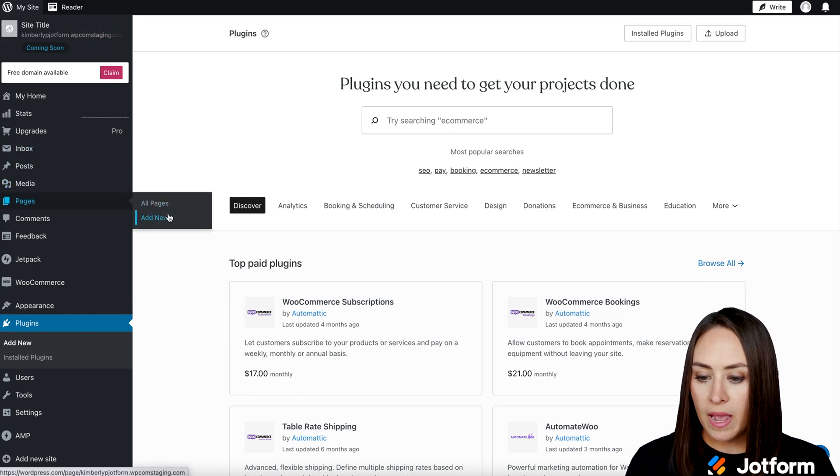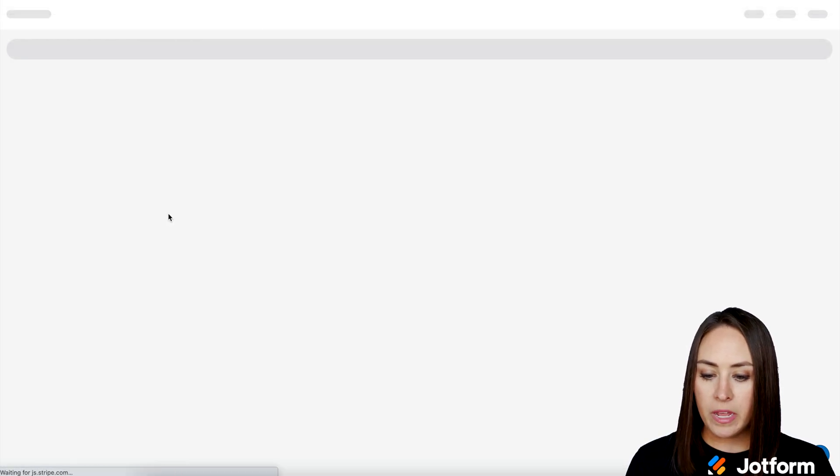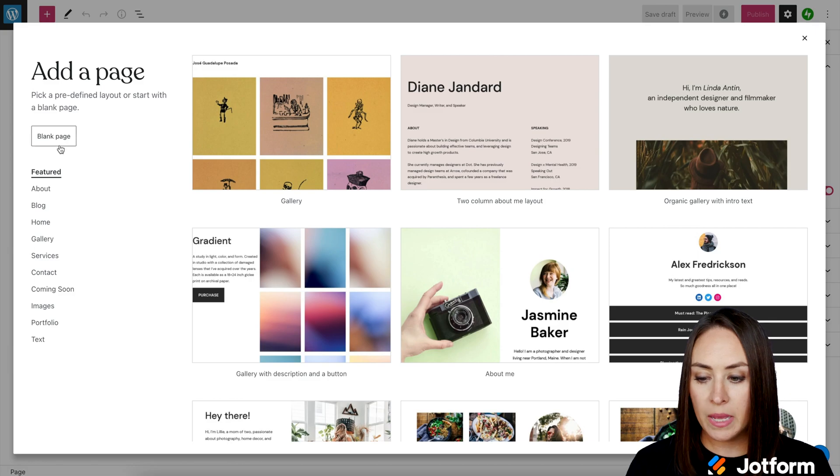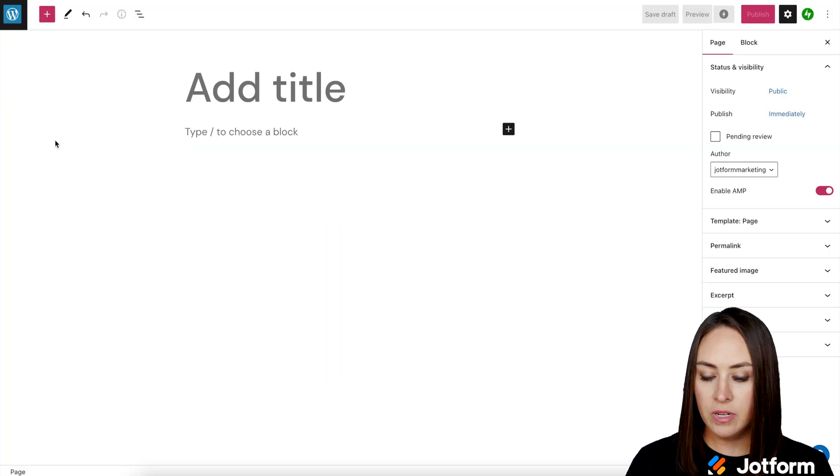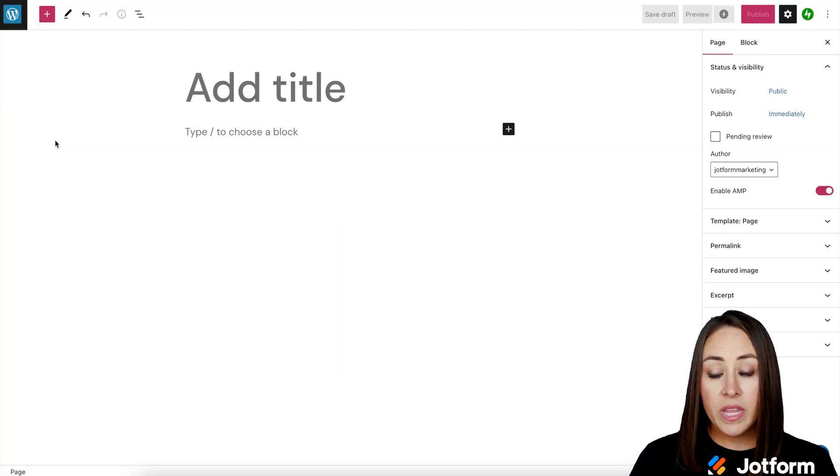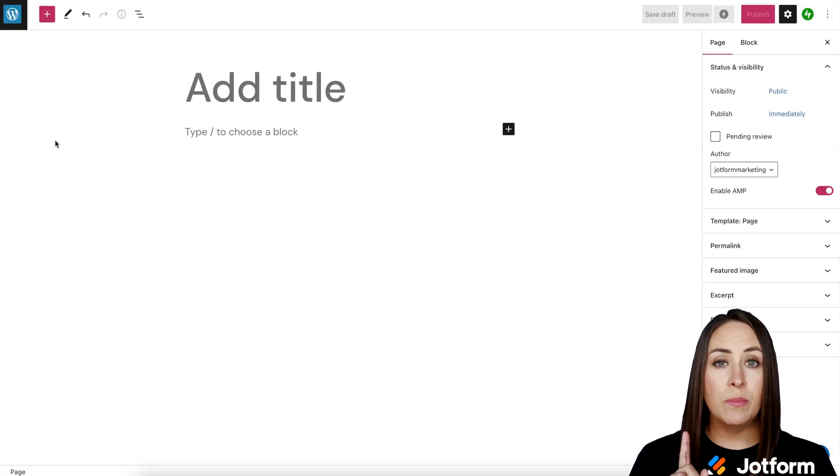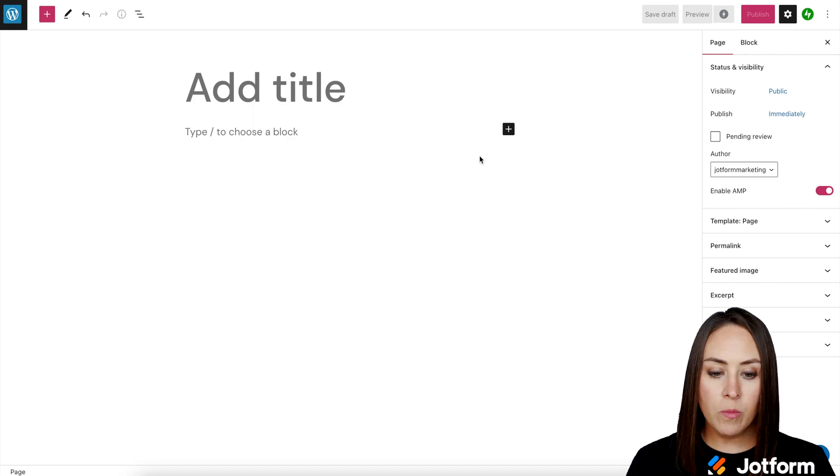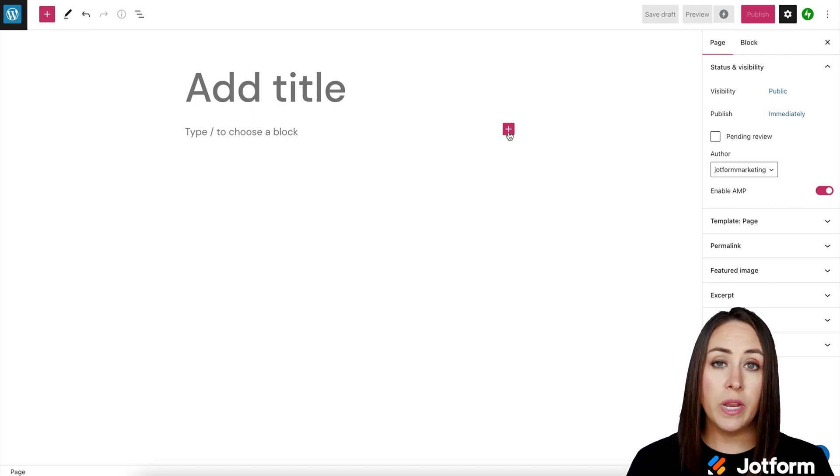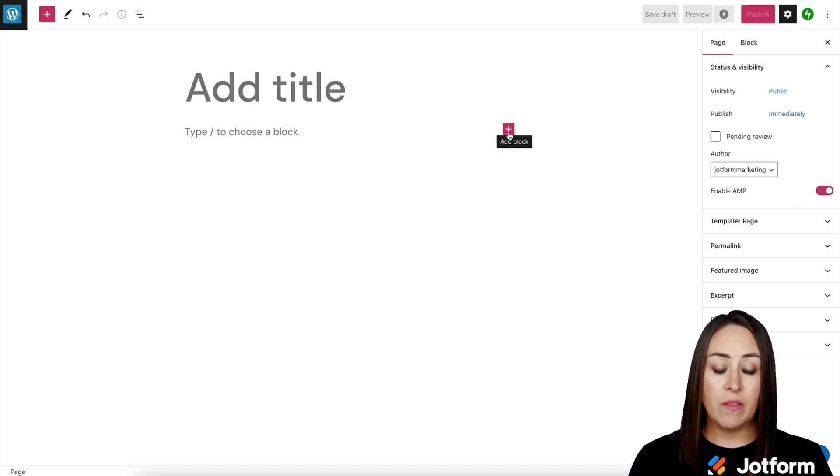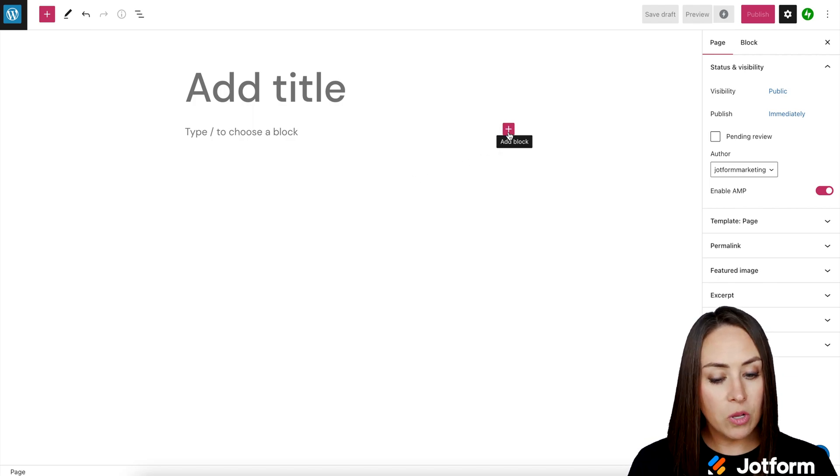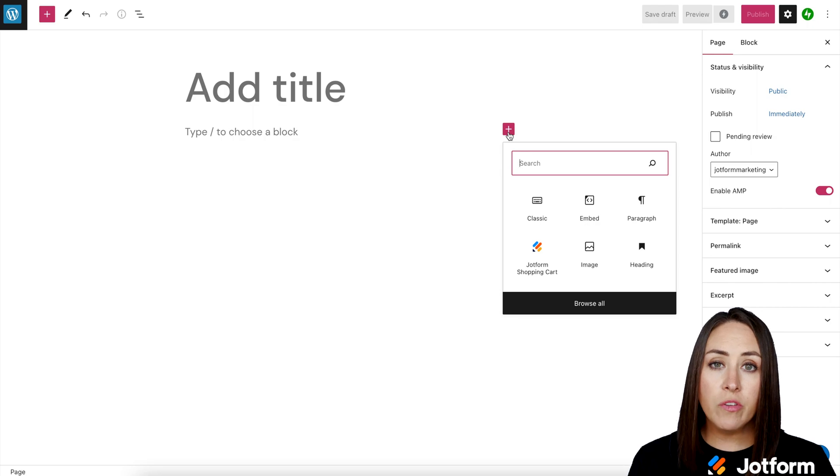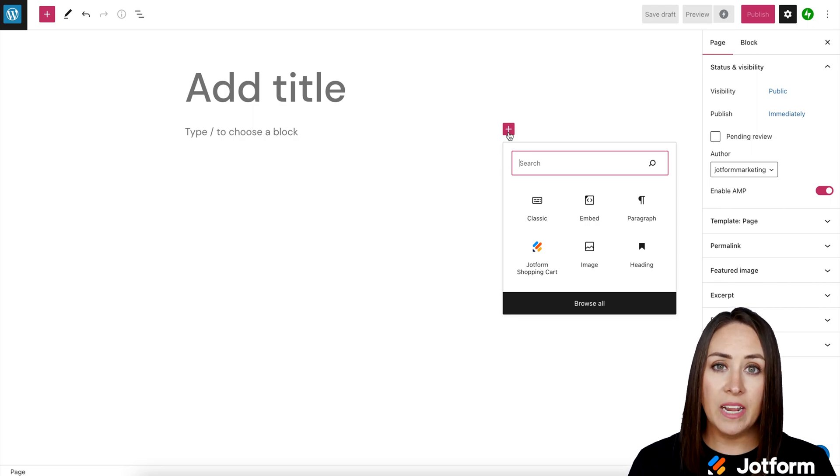So I'm going to add a new page. And for this, I'm going to choose a blank page. Now we can either utilize the plus sign in the top right up here, or we can use this one here. It's going to have the same functionality. So I'm going to go ahead and choose this one. And we're looking for the classic editor, which is right here.